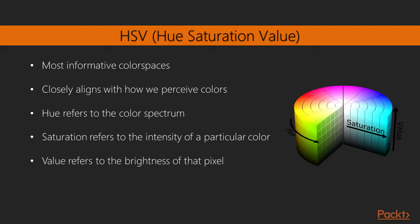Hue refers to the color spectrum, saturation refers to the intensity of a particular color, and value refers to the brightness of that pixel. This is actually represented in a cylindrical format. We can take the pixels of an image to the HSV space and then use color space distances and thresholding in this space to track a given object.